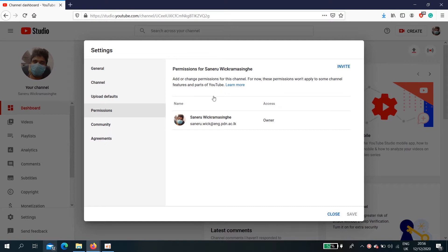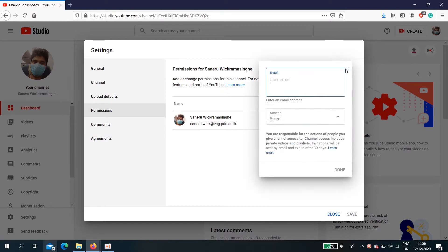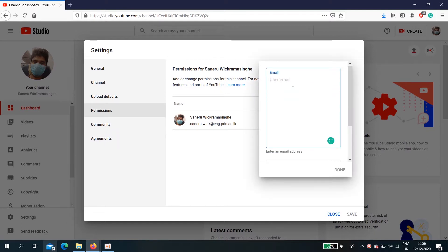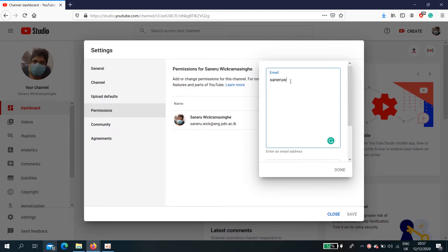Here we need to invite. Type your partner's email address here.